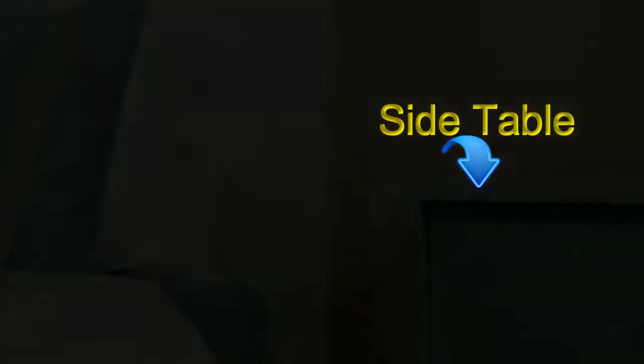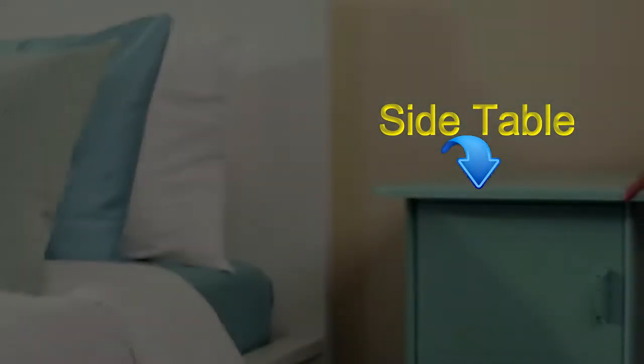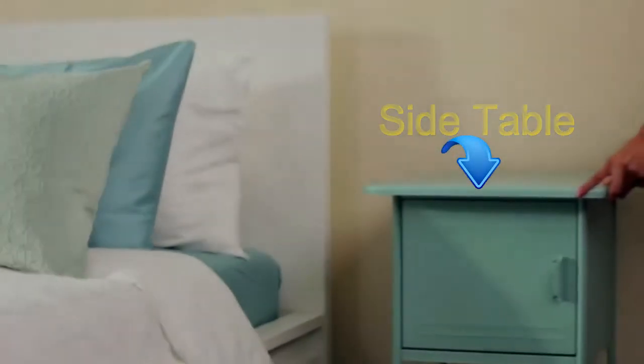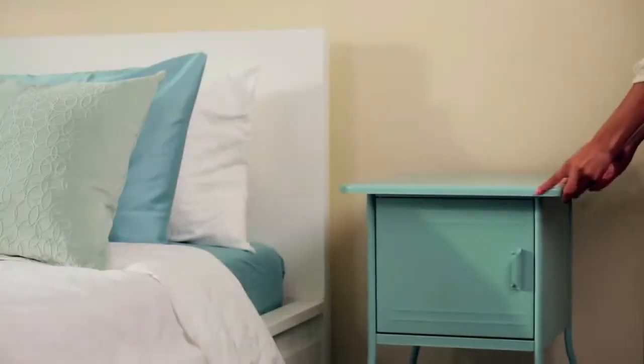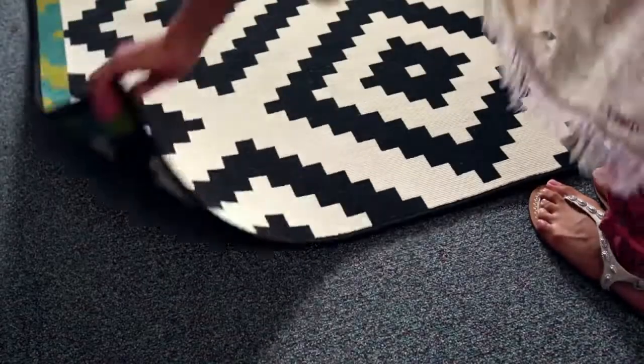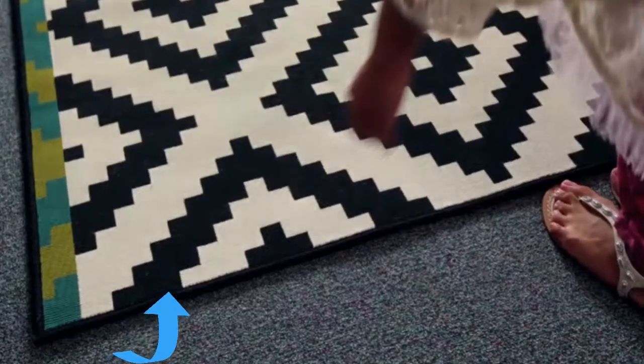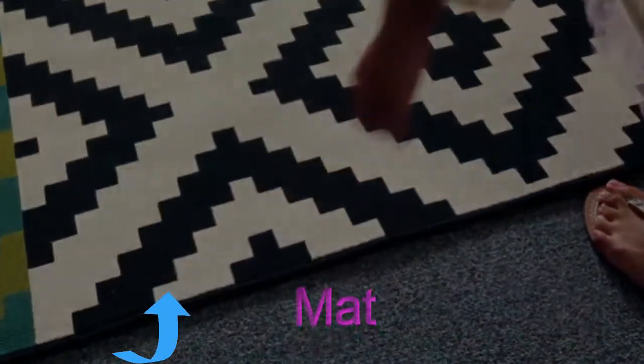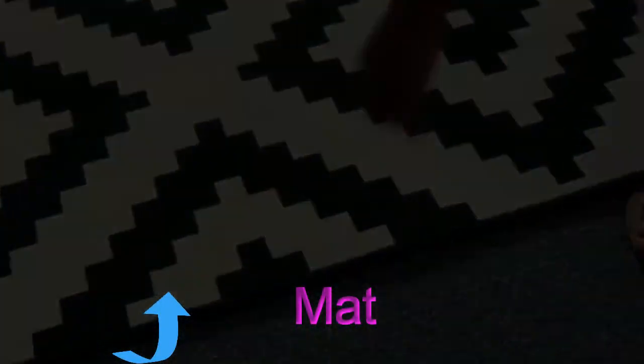This one is side table, kept at the side of the bed. Mat, kept at the floor.